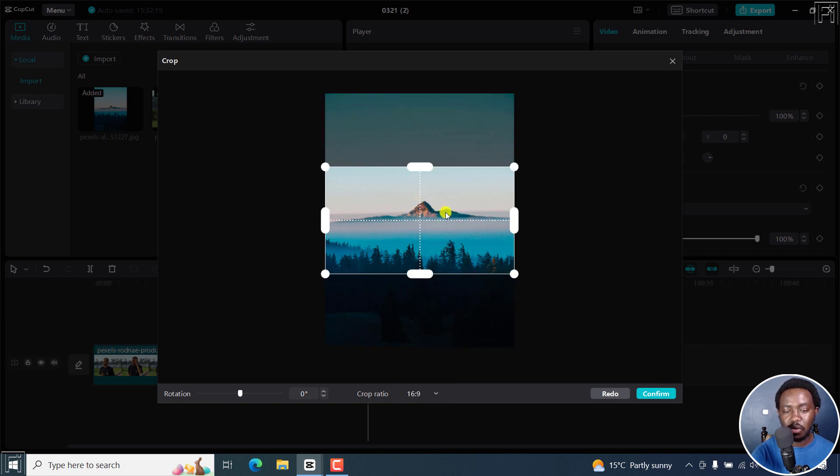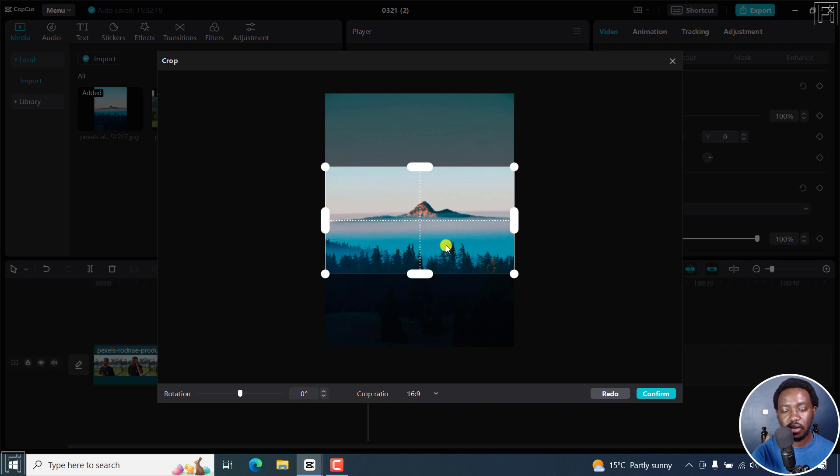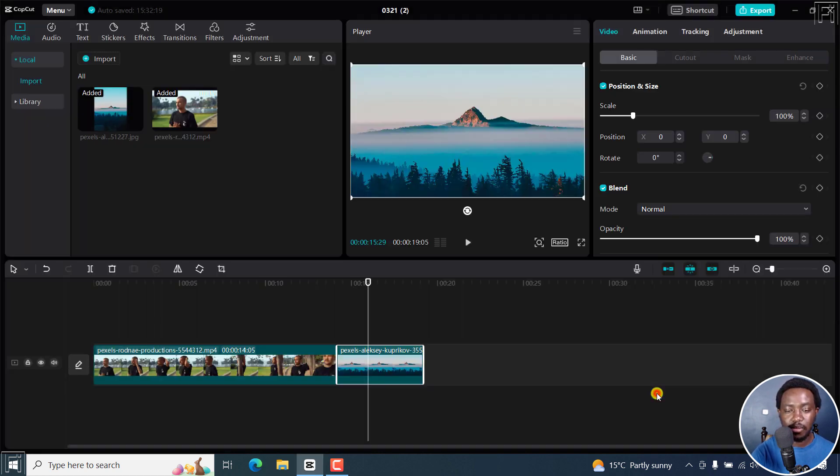And you just want to probably focus on that particular mountain and this tree line right here. Click on confirm, and that is what we get.